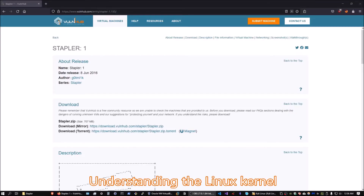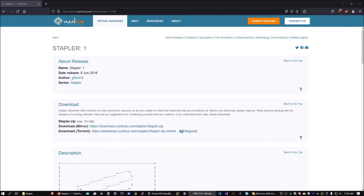Hello everyone, welcome back to the CIA video series for this book. In this video we're going to be taking a look at Chapter 10, which was focused on Linux kernel exploitation. We've now moved on from Windows privilege escalation techniques and are moving into Linux privilege escalation techniques. The first technique is Linux kernel exploitation.